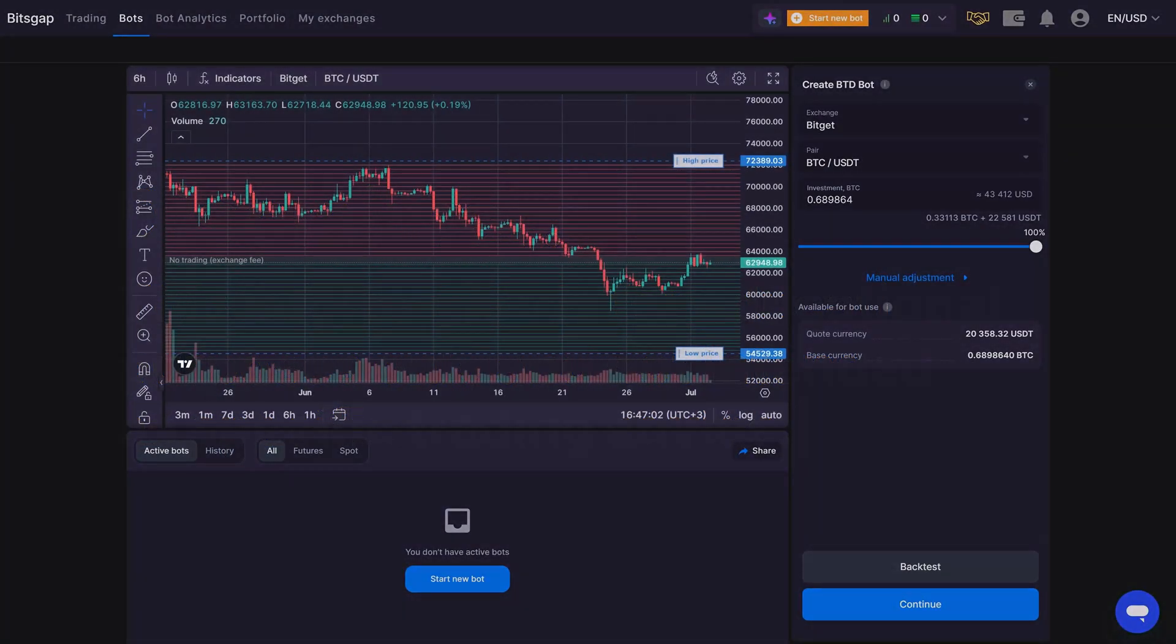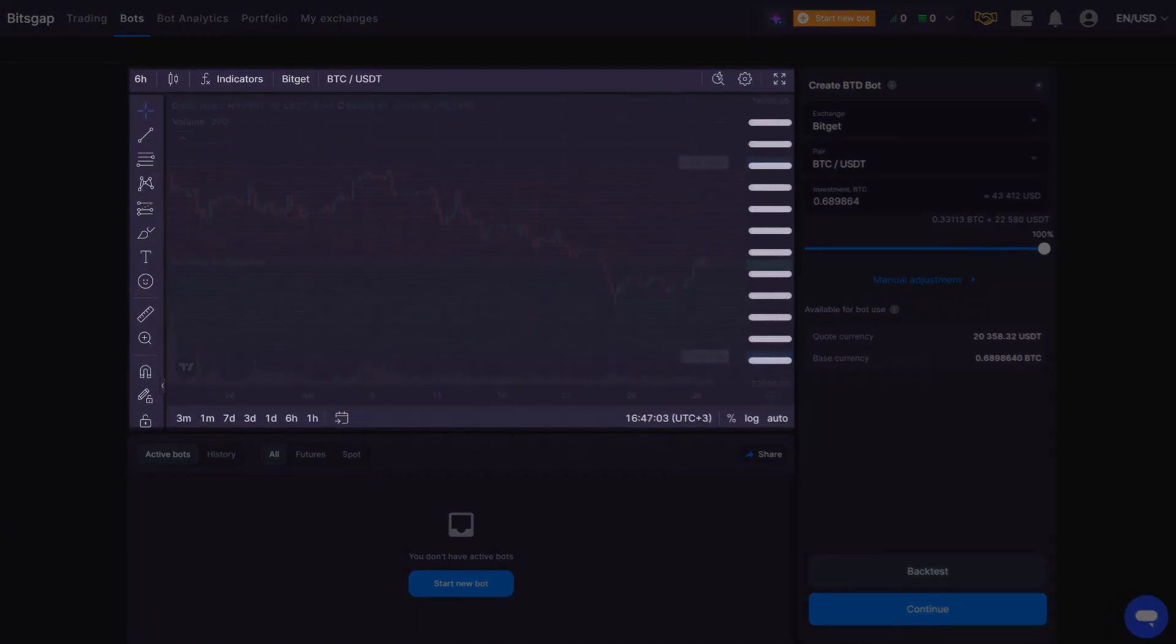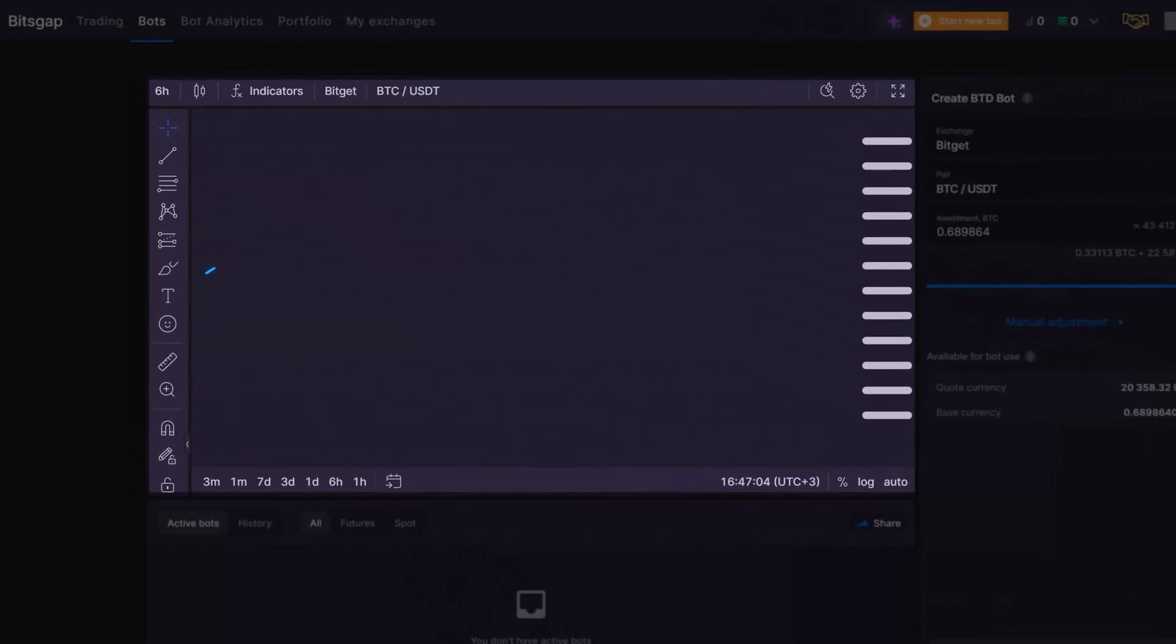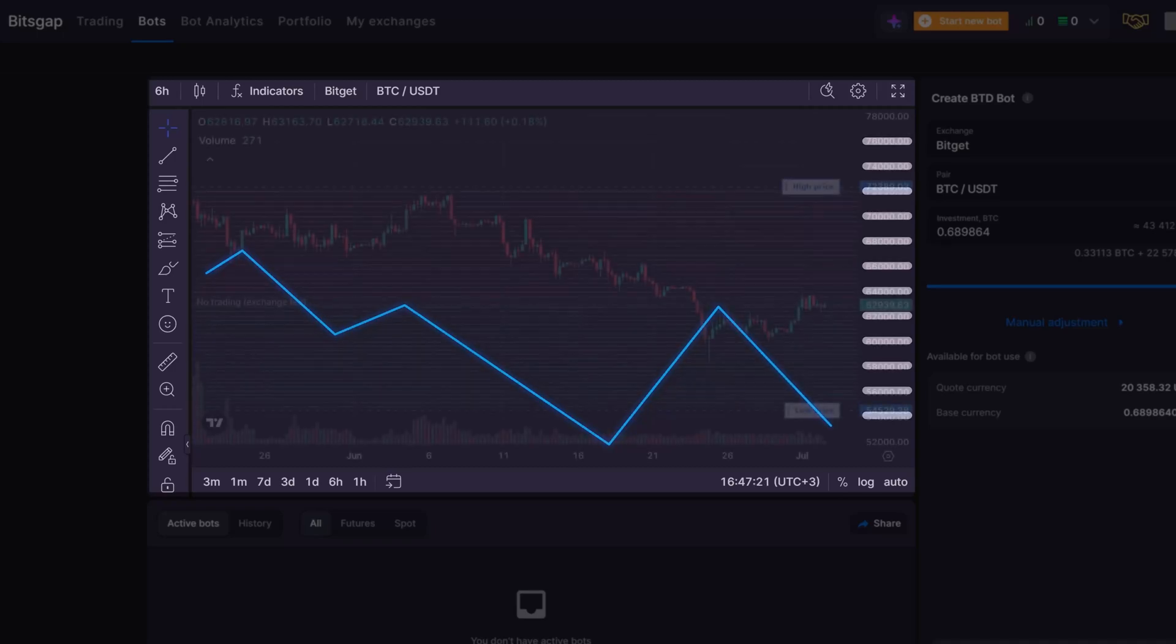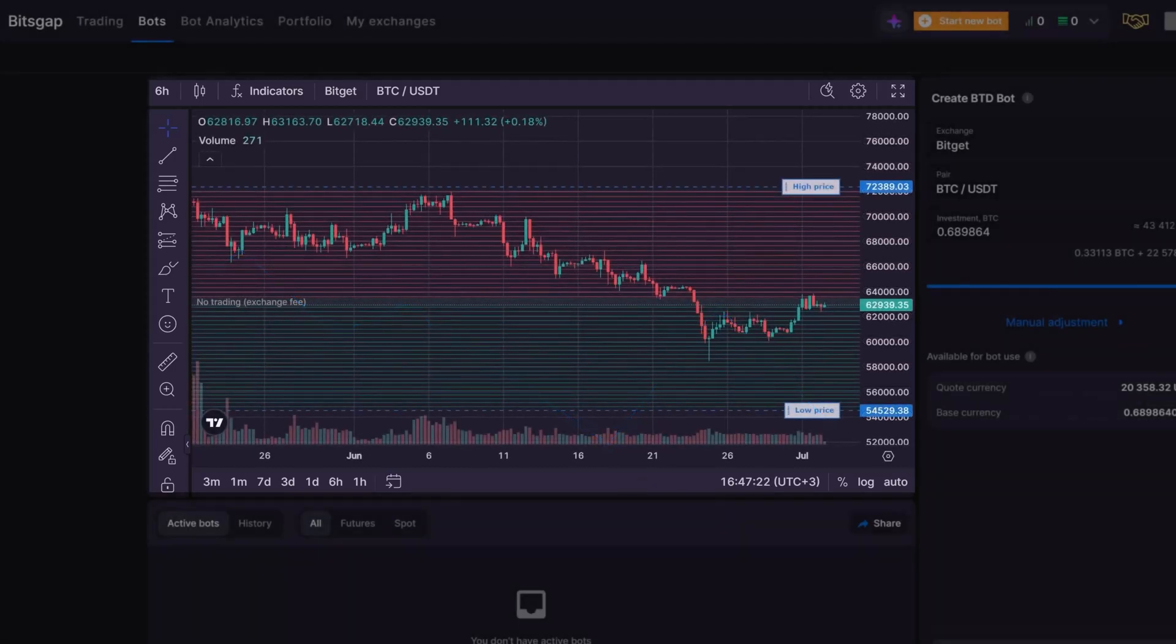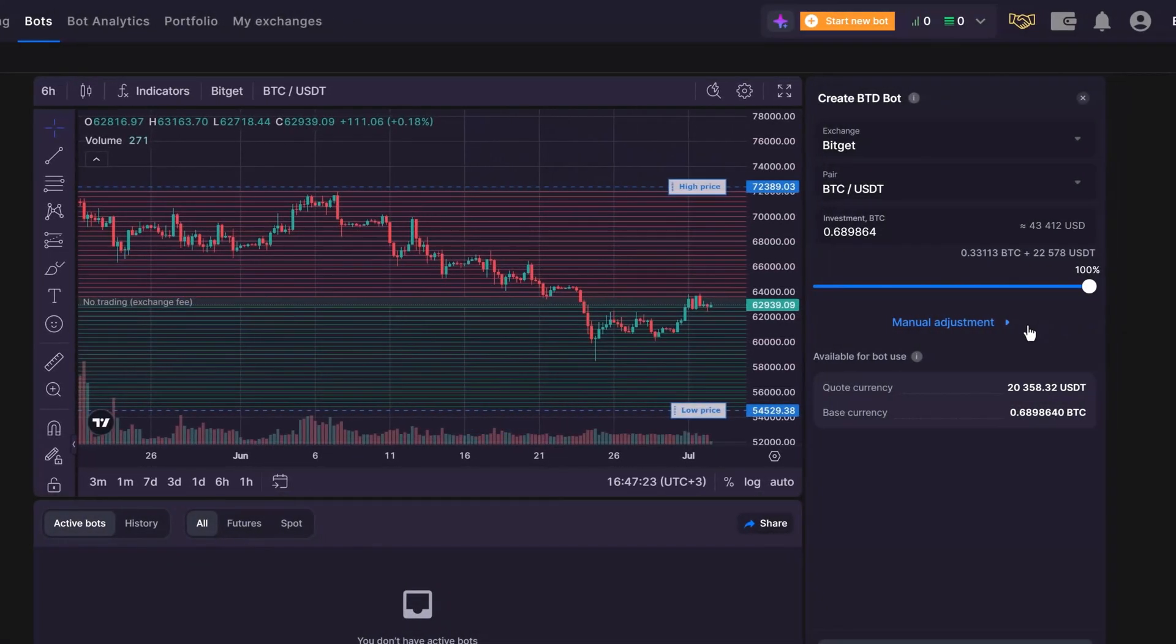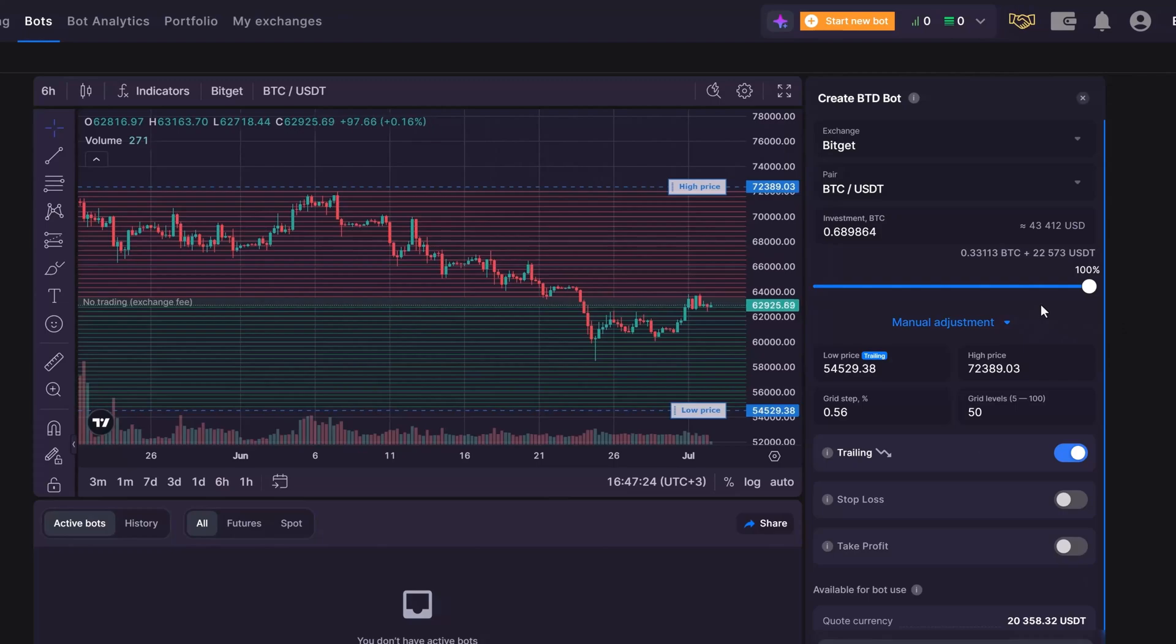Our buy the dip bot can help you accumulate more base currency for a chosen pair while its price is decreasing. Following the BTD strategy, you can lower the average cost of your base currency because it is purchased at a much lower price and in higher quantity. Buying the dips can be profitable in strong downtrends with repeated price bounces. To optimize a BTD bot, several key settings need to be considered.